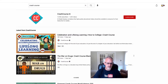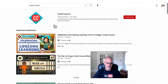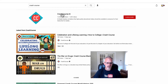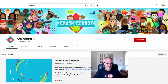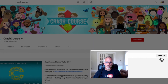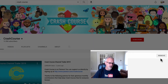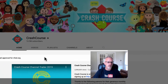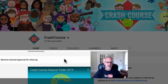Here's the Crash Course channel. You can see that this channel is approved, and I have a remove button — which I'm not going to use — but the channel is already approved. That means every video here is searchable for students.